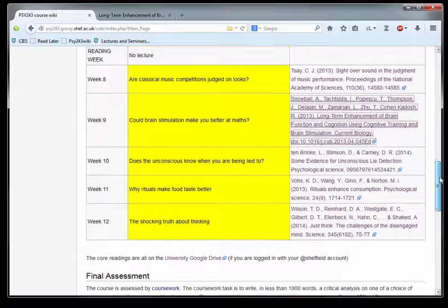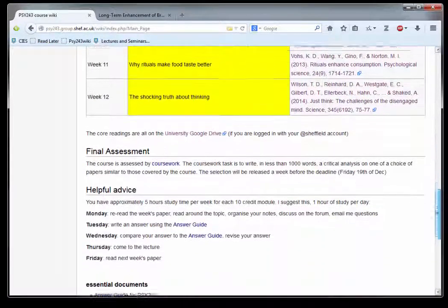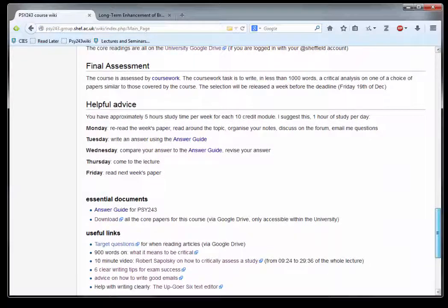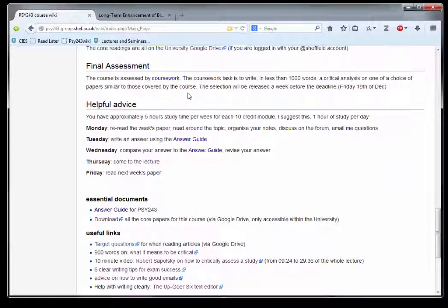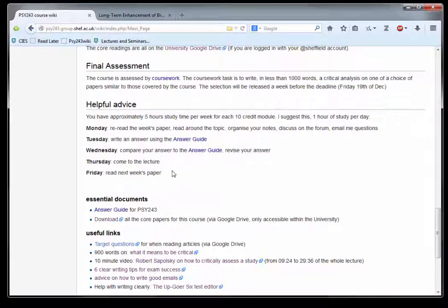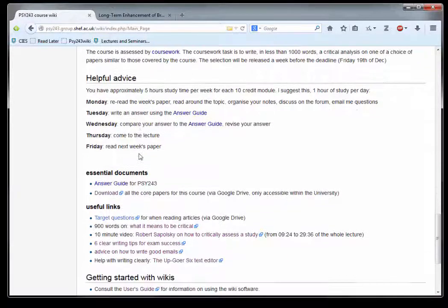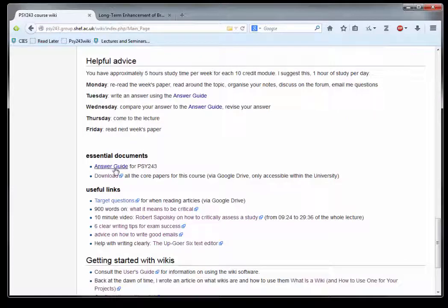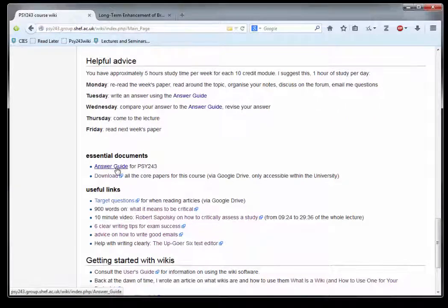The most important thing is to read the paper before the lecture. There are also some notes on the final assessment, helpful advice about studying, and central documents.